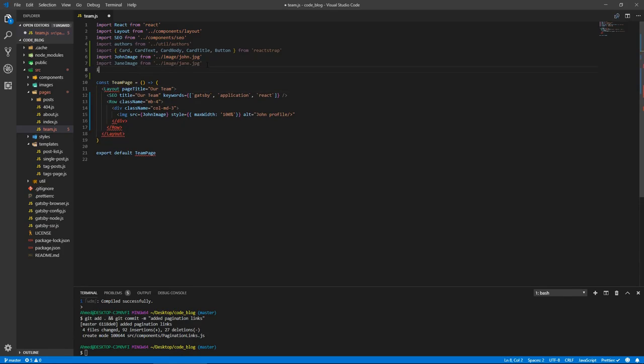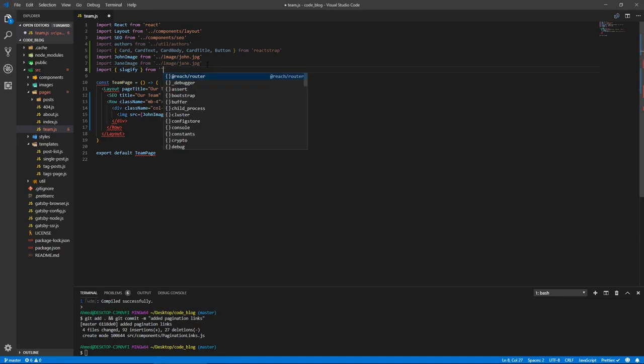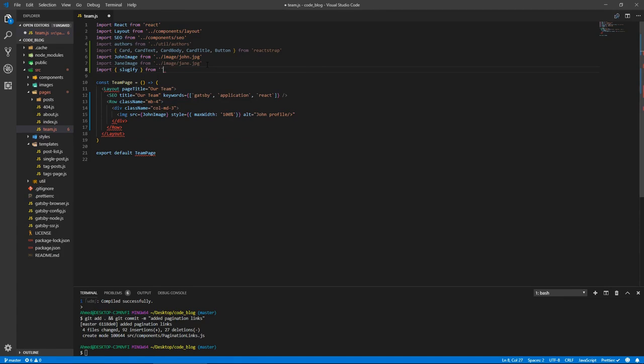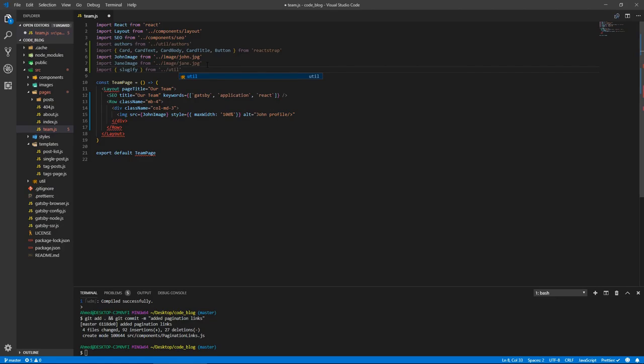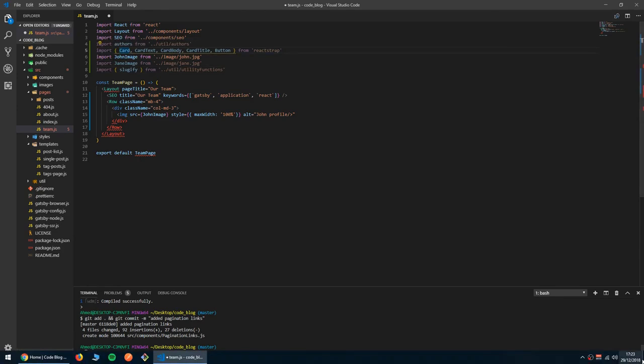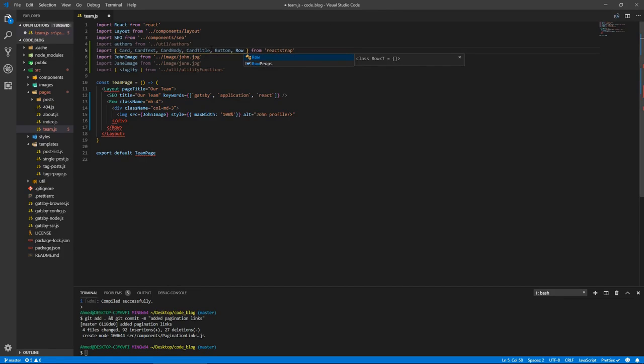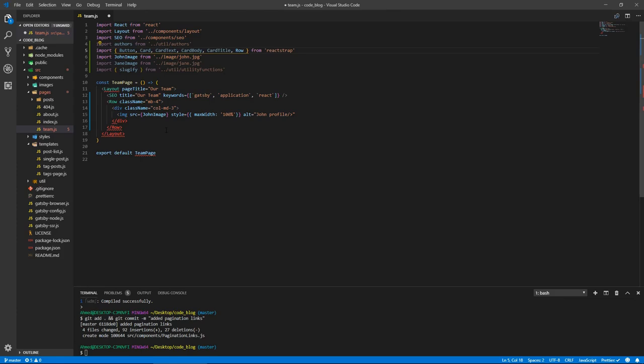We're going to need sluggify, so sluggify from dot dot util slash utility functions. And oh, the row, let's bring in the row. It's going to go here, row, button goes before card.